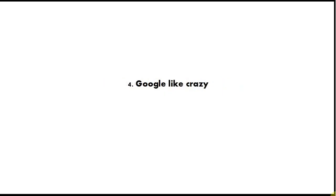Google like crazy is tip number 4. Whenever you want to do something, just Google how to do it, make that your first port of call. And also if you get an error, copy the error, paste it into Google, and take out any specific bits like line numbers.